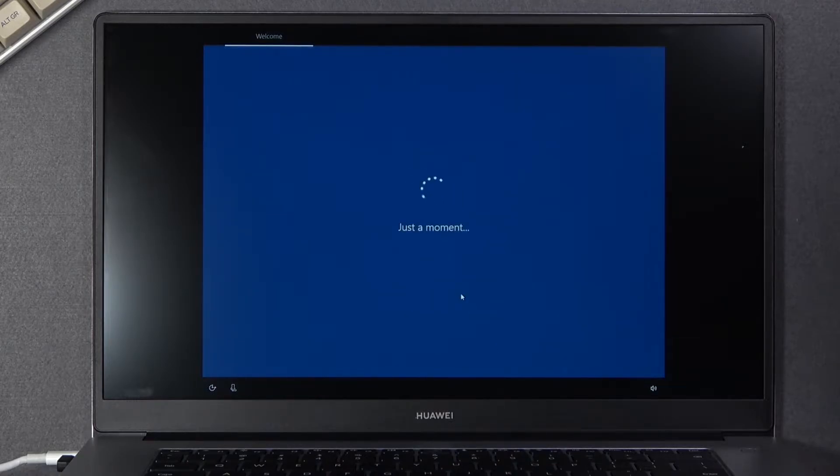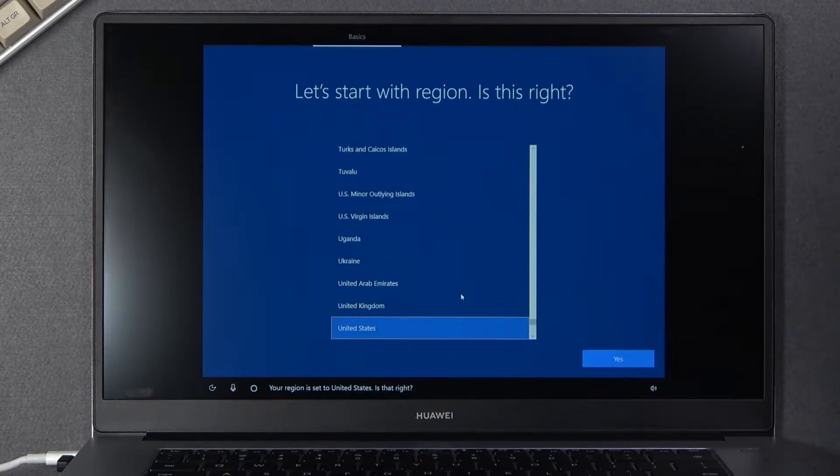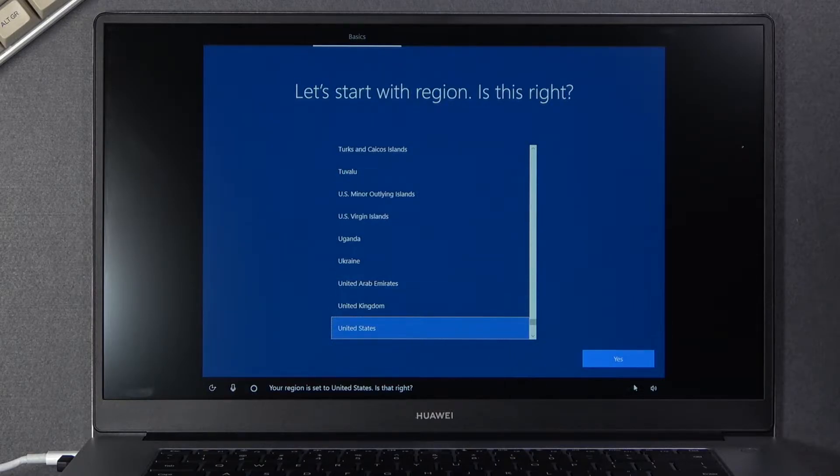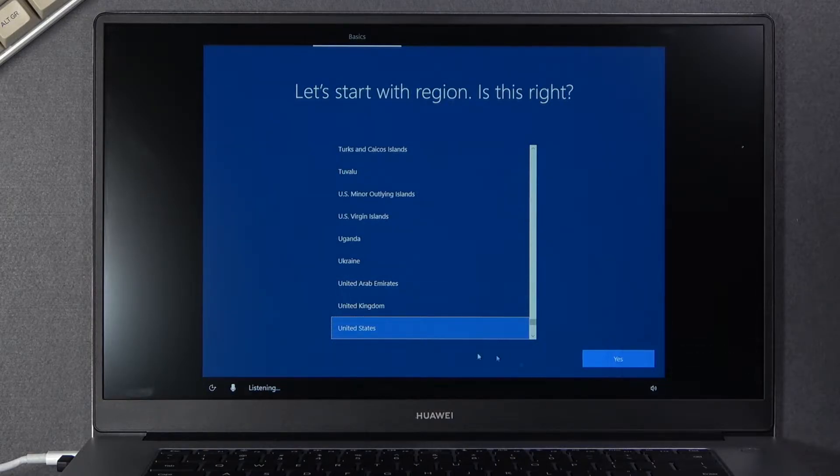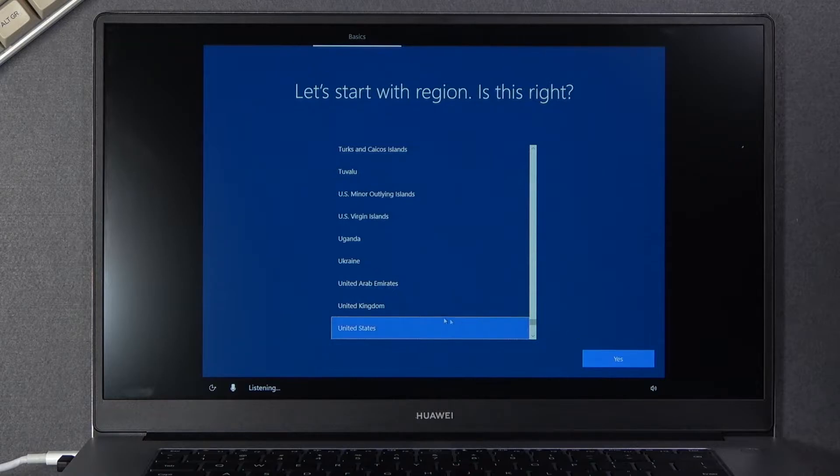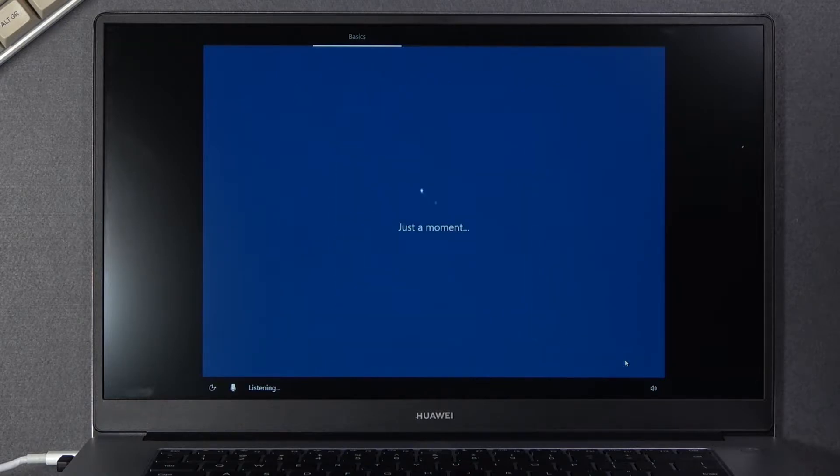Yep so there we go. So from here select your region. I'm gonna stick with the one that is selected and go to the next page.